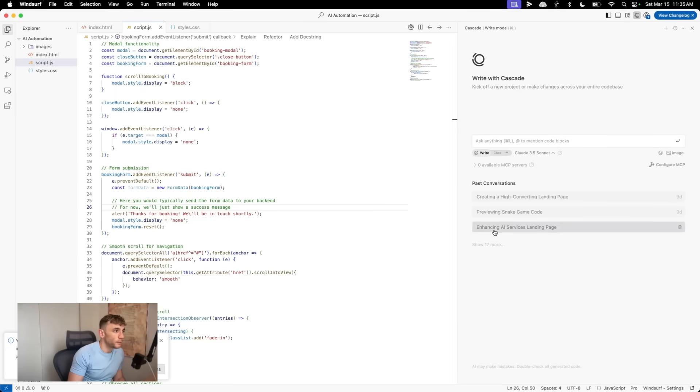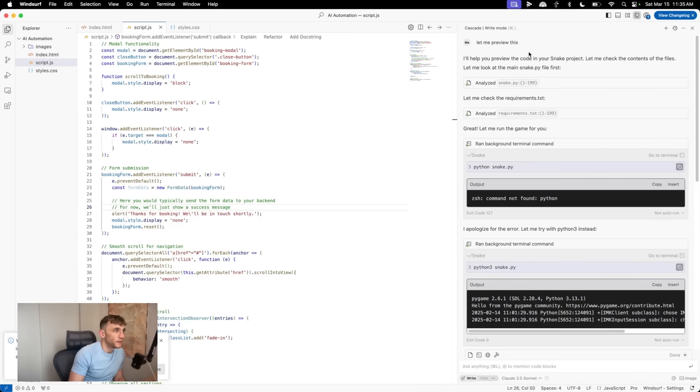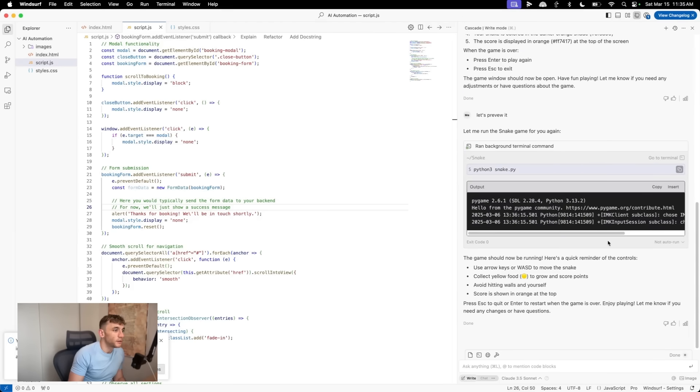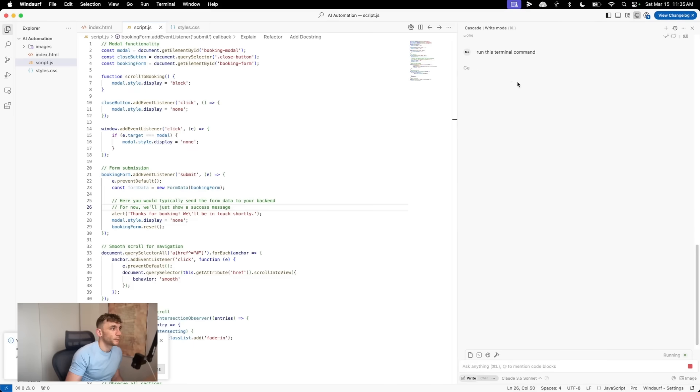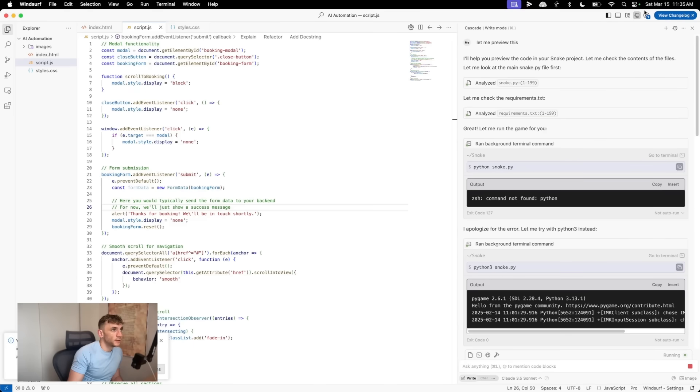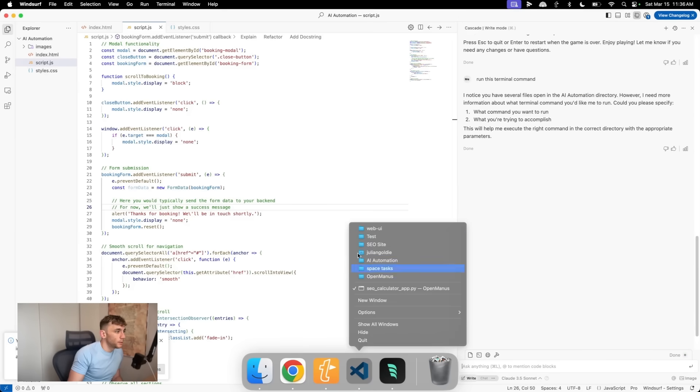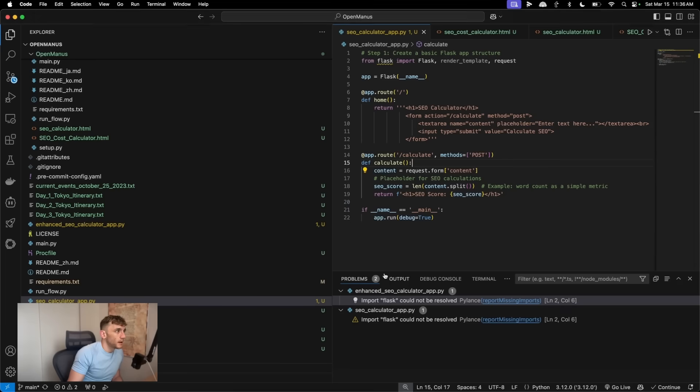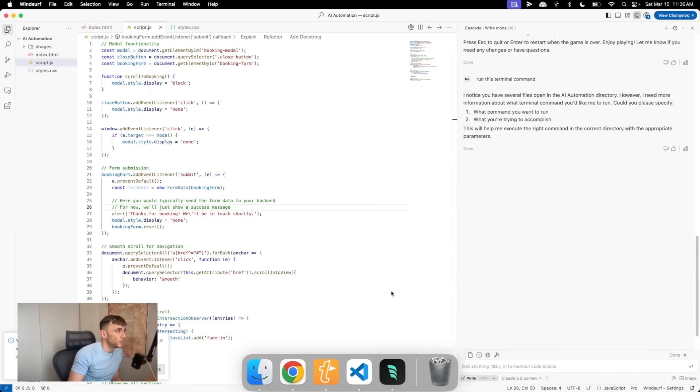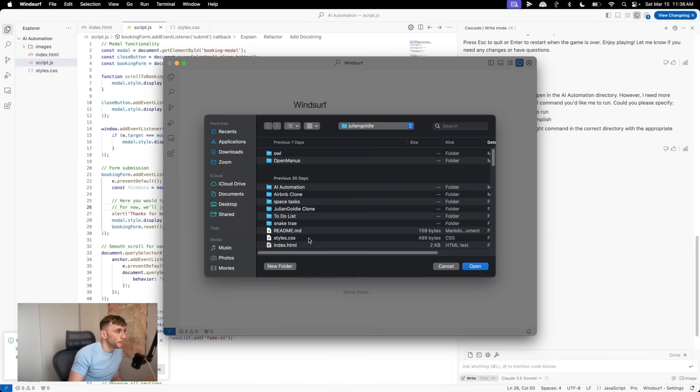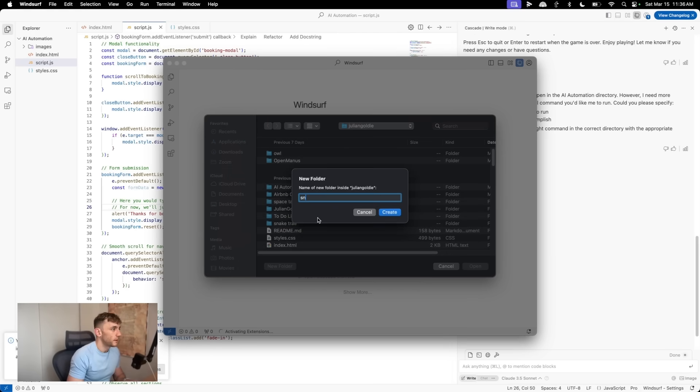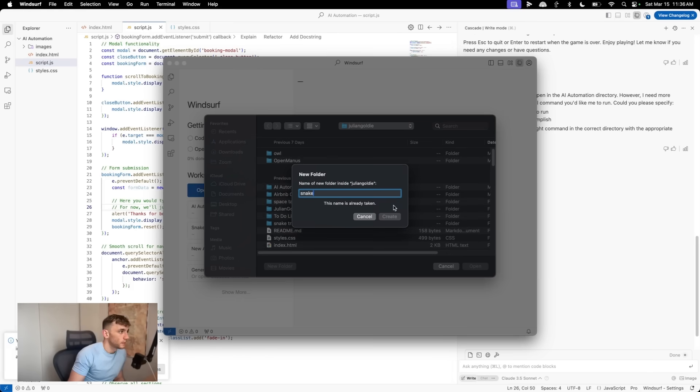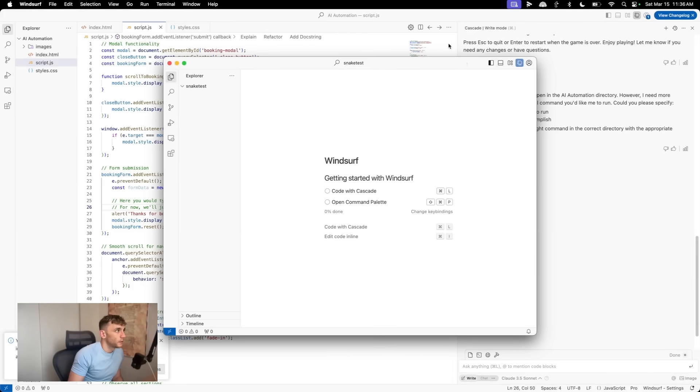Whereas if you, for example, ask the AI to do something, it's usually going to go back and forth a little bit right here. So I'm just going to say, run this terminal command, and then I can show you some outputs. But essentially if we open up a new window here, or we can even open up like an AI automation folder. So let's open up a new window. Then we'll set up open folder, new folder. We'll call this snake test. Open that up.